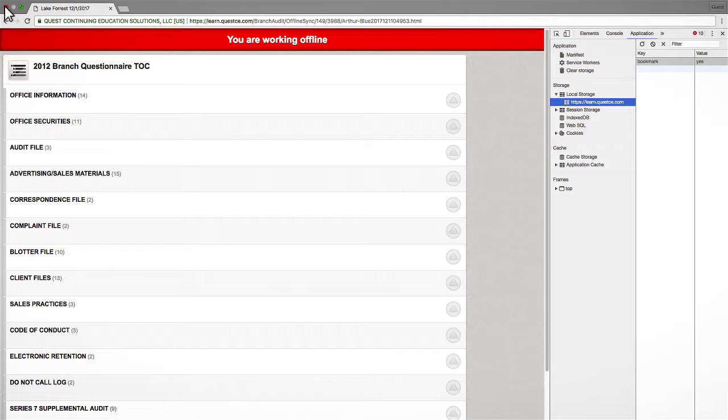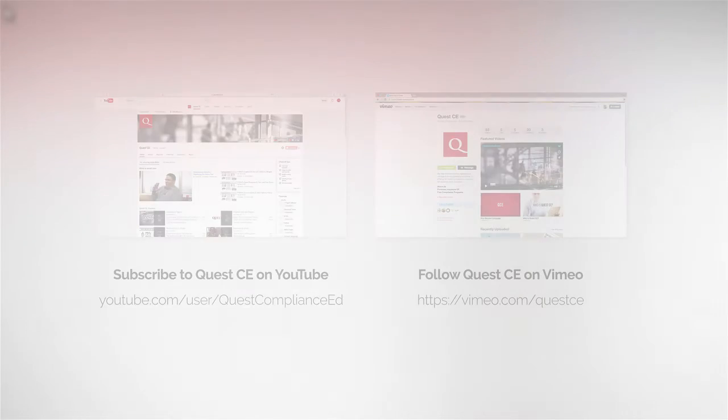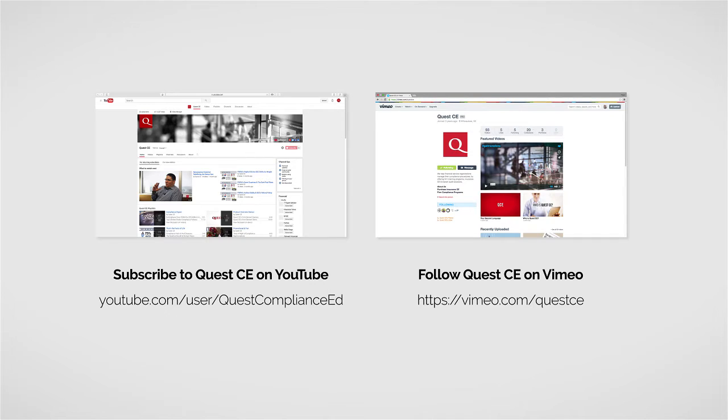Well, that will wrap up this brief overview of how to locate your offline branch audit cache information within Chrome. To receive an email notification whenever a new video is released, subscribe to Quest CE on YouTube or follow Quest CE on Vimeo. Thank you.